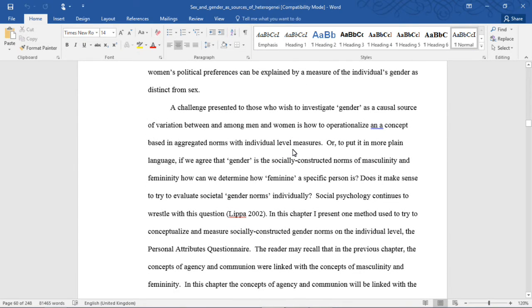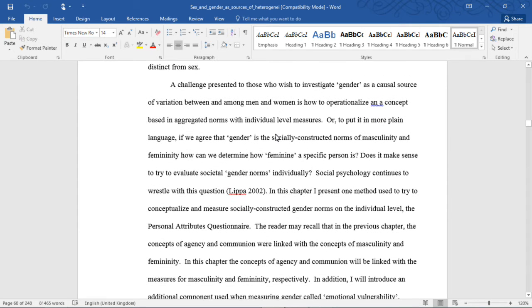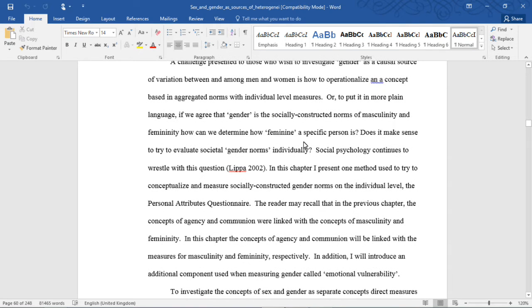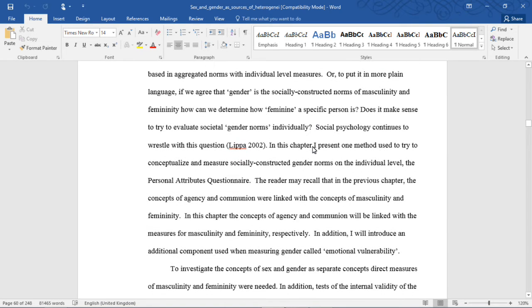A challenge presented to those who wish to investigate gender as a causal source of variation between and among men and women is how to operationalize a concept based in aggregate norms with individual level measures. Or, to put it in more plain language, if we agree that gender is socially constructed norms of masculinity and femininity, how can we determine how feminine a specific person is? Does it make sense to try to evaluate societal gender norms individually?